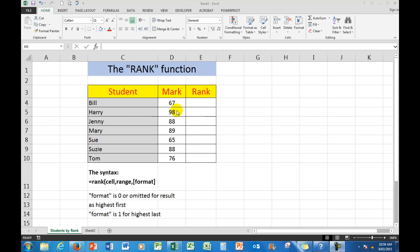In other words, I want Harry to be number 1, Mary to be number 2, Susie to be number 3, etc., until we get down to Sue, who is going to be number 7 in the rank.